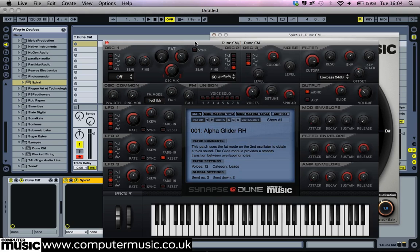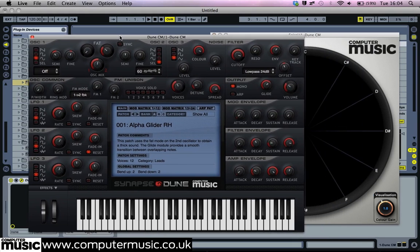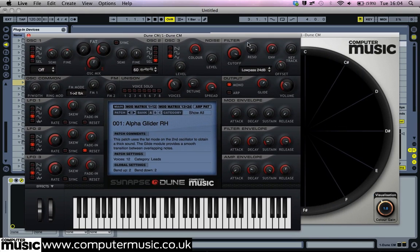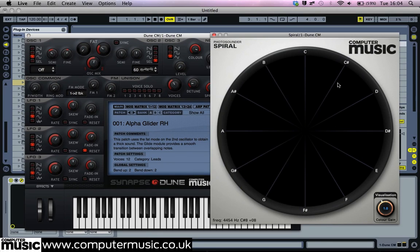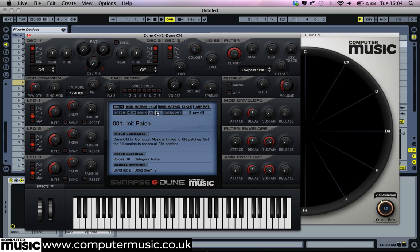To introduce Spiral CM's graphical display, we're going to use a basic sine wave, as a sine consists of simply a fundamental frequency with no upper harmonics. Select Bank B in Dune CM to reset it to the init patch, then change Oscillator 1's waveform to a sine.